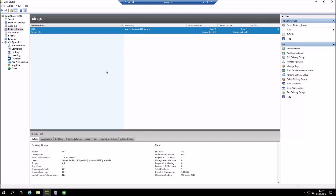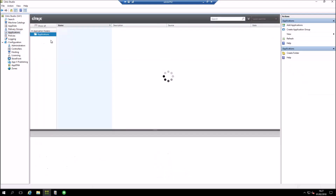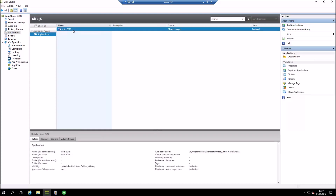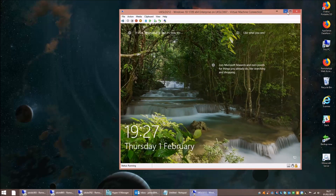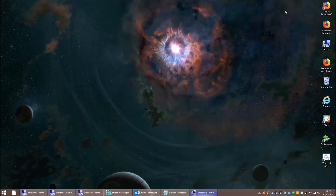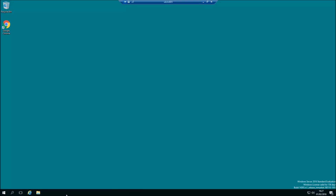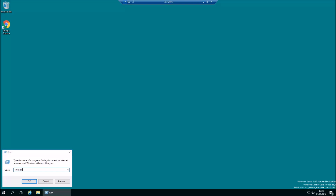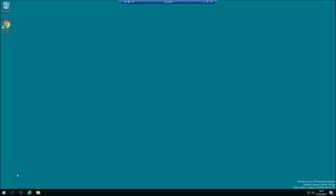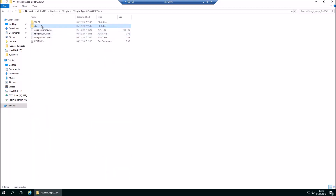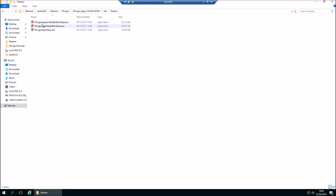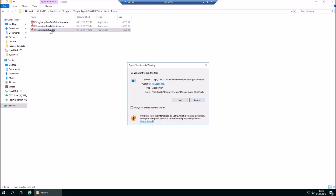I have a server here that has Visio installed, and I've published it out in my Citrix environment - Visio 2016 is published and available via StoreFront. What we're going to do is restrict that to only run from one particular device: a Windows 10 virtual machine called UK-SLD-212. We're going to run it from there but not from anywhere else. I've already installed the FSLogix console on this machine, and now I need to install the actual FSLogix agent software itself.